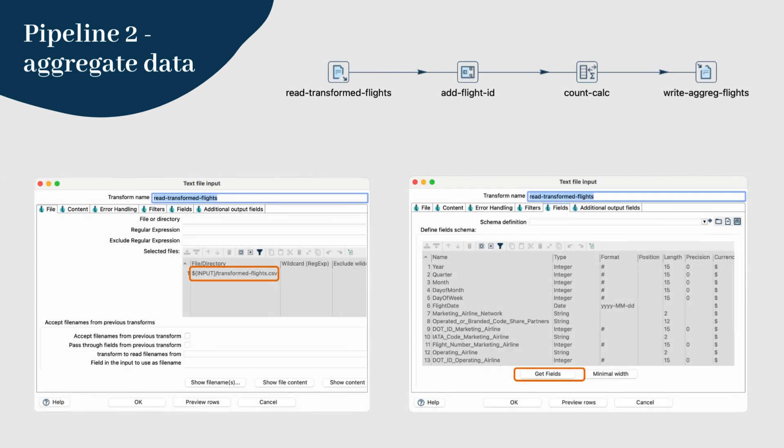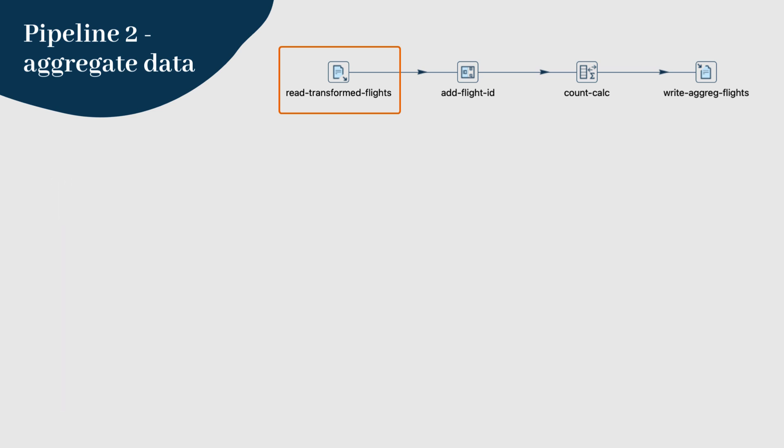Step 2: Start by using the text file input transform to read the transformed flights.csv file that we created in pipeline 1.